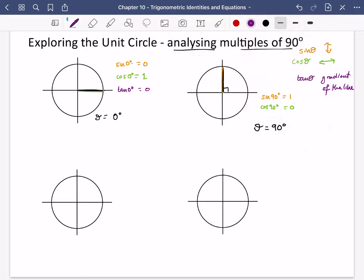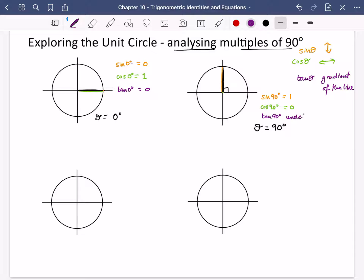The tan of 90 degrees asks what is the gradient of this line. We don't have a way of describing the gradient of vertical lines, so we say tan of 90 degrees is undefined. You can think about this because tan is sin divided by cos, so you get 1 divided by 0 — and dividing by 0 gives undefined.